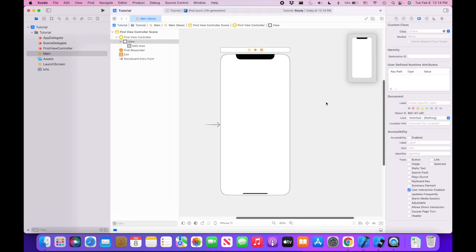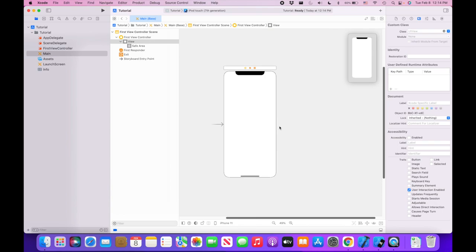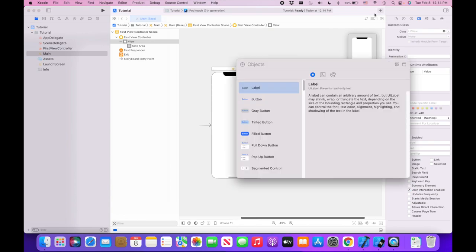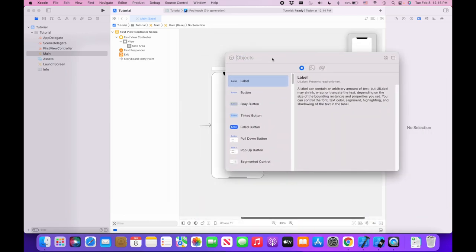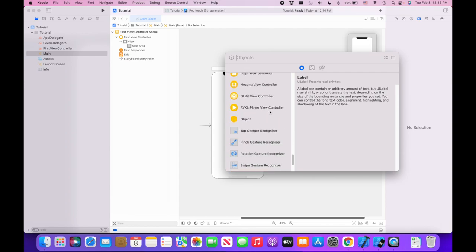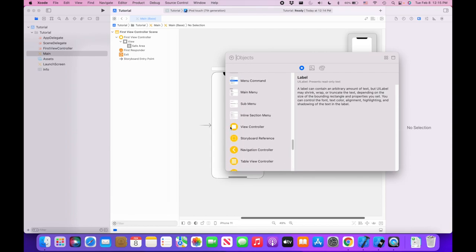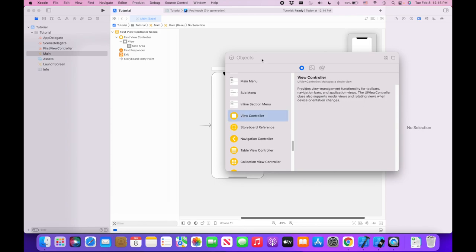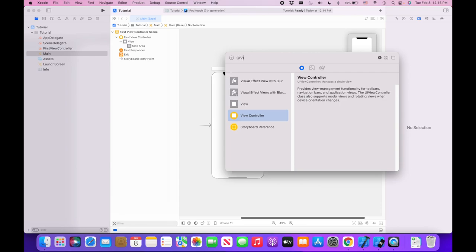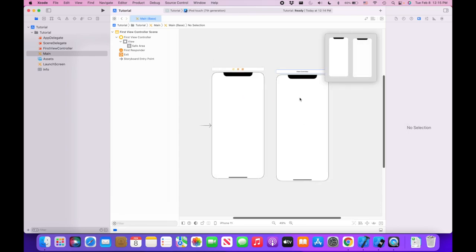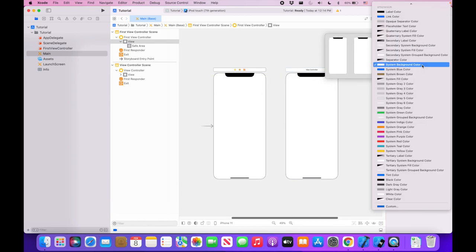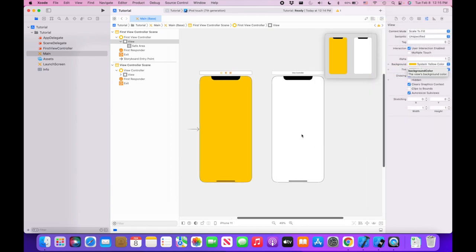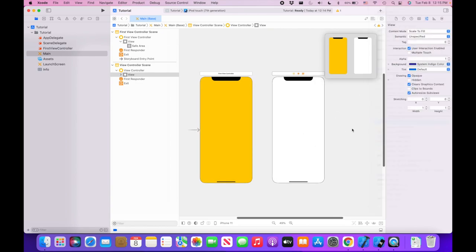Now in the storyboard, let's add another view controller. If I click the plus button or type Shift+Command+L, I'll bring up the component library window. View controllers are the ones with orange circles — UIViewController is what we're looking for. I'll drag it in and give this one a background color of yellow, and the first one a background color of indigo.